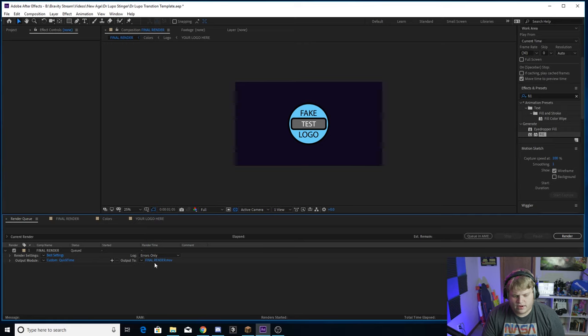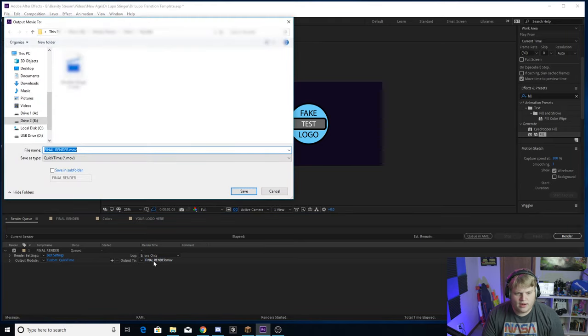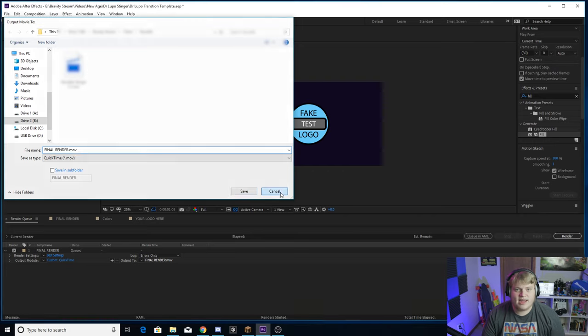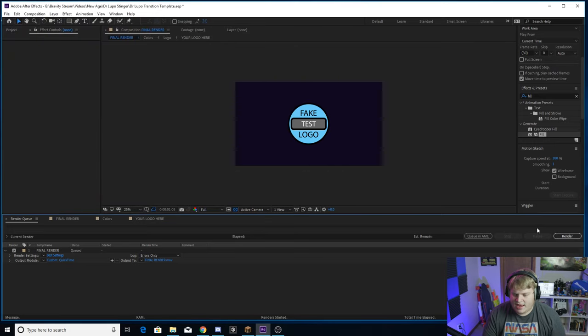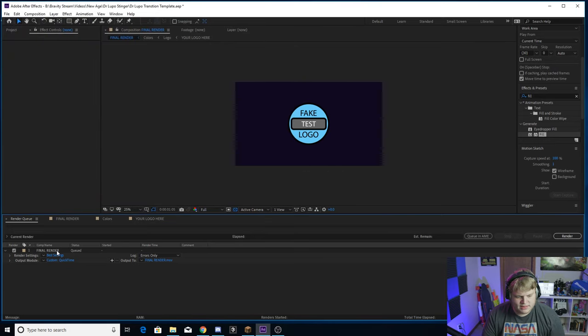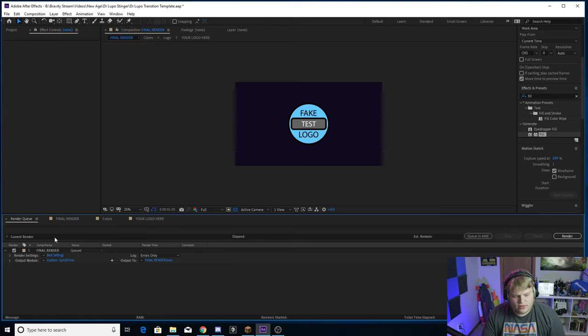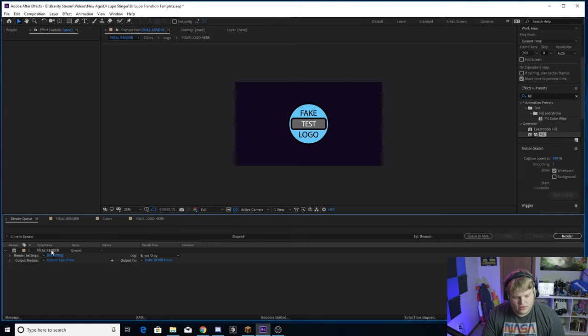And then you can click here where it says Final Render and this is where you save it wherever you want and you can render it from there. Name it whatever you want and then you just hit Render and then you are done, ladies and gentlemen.